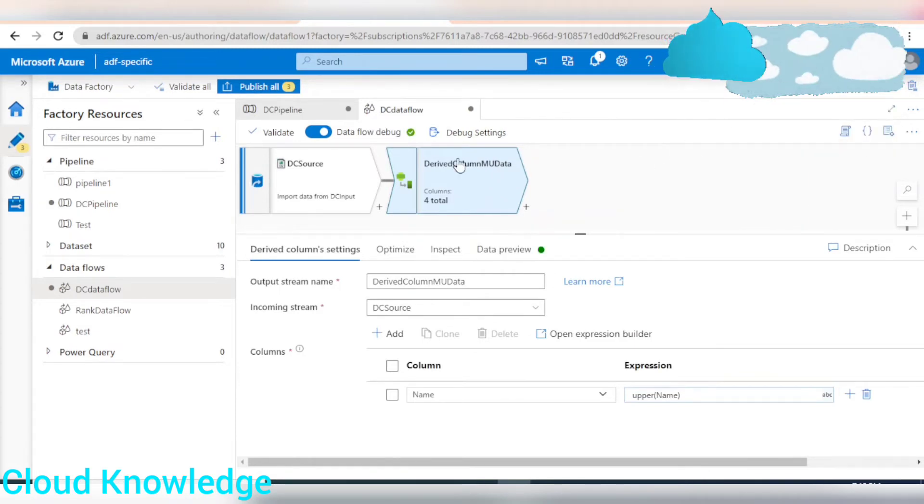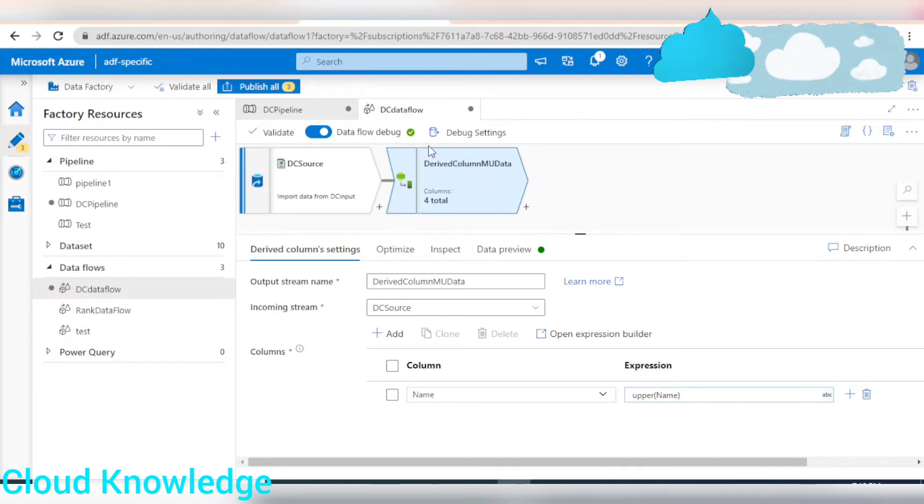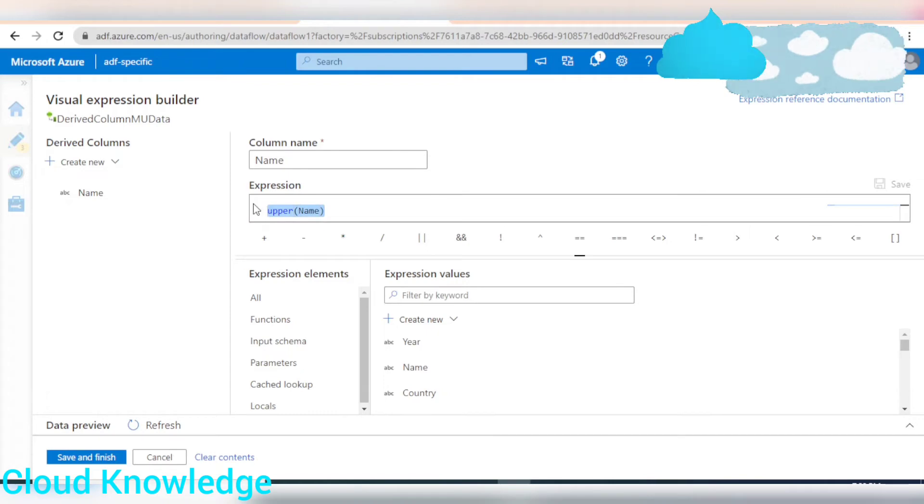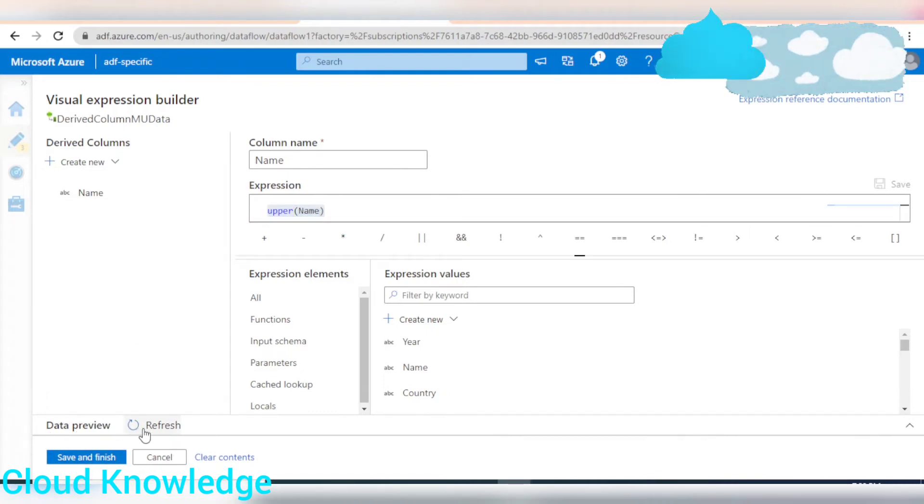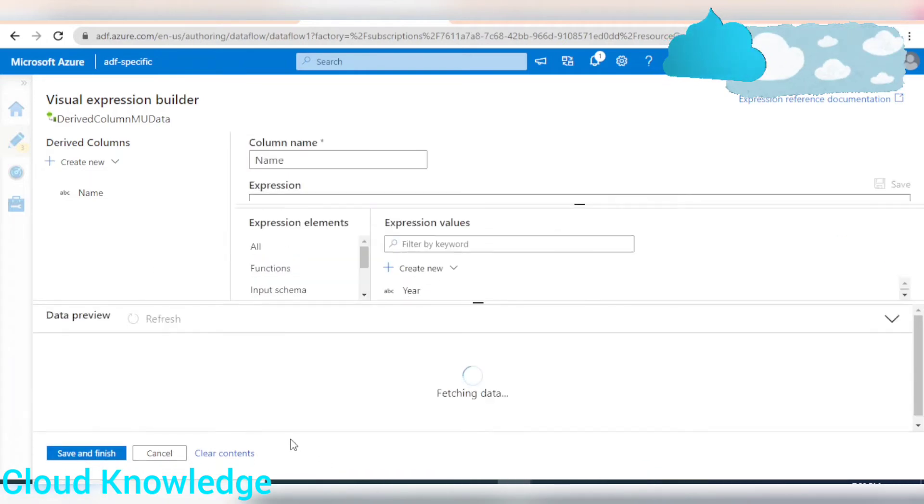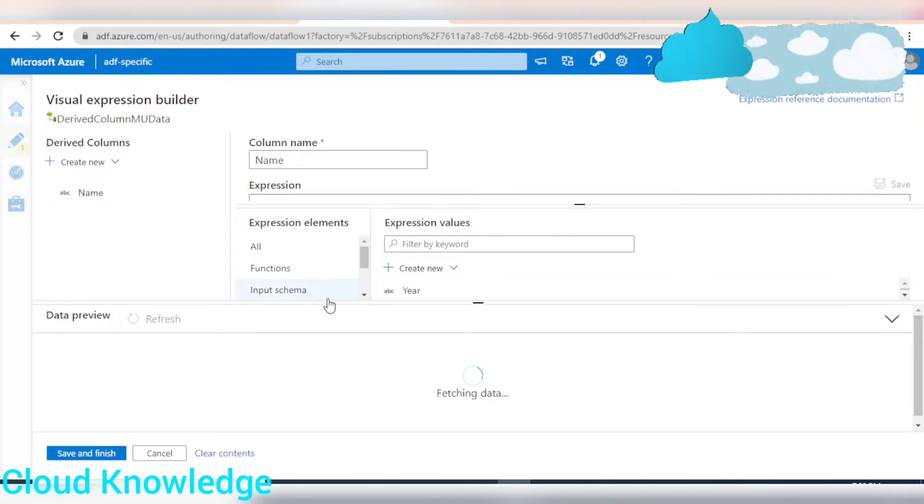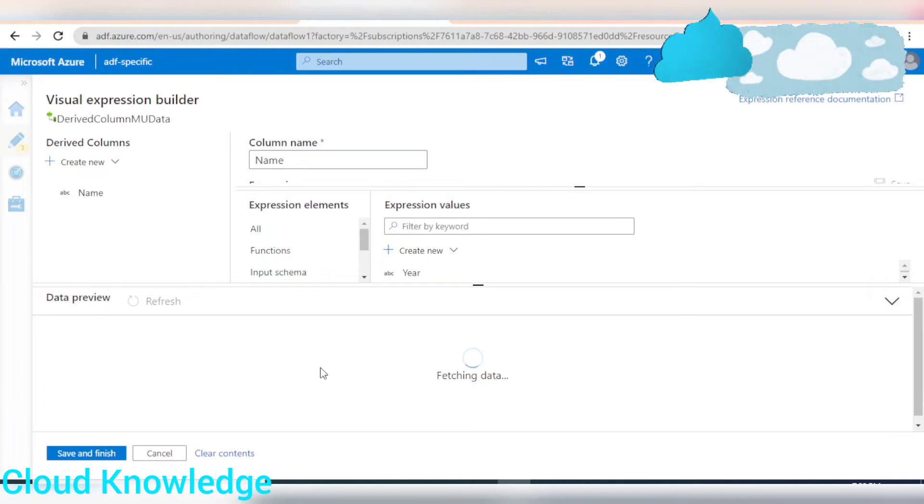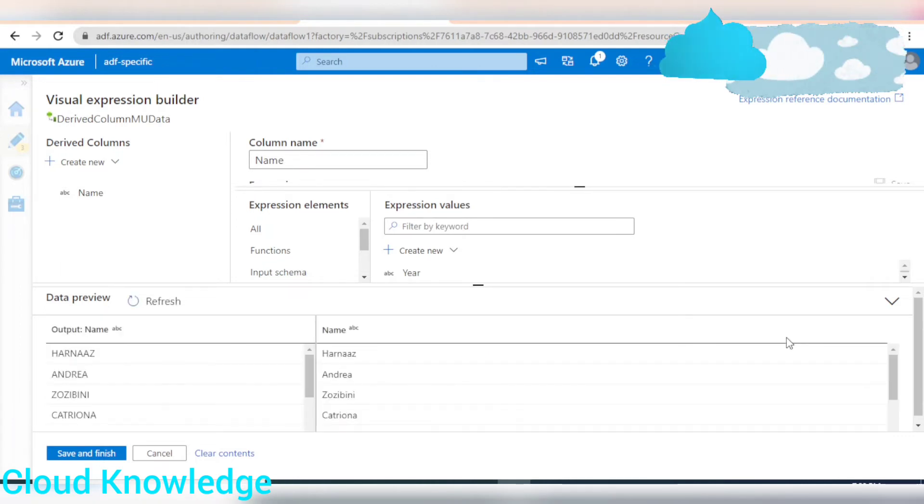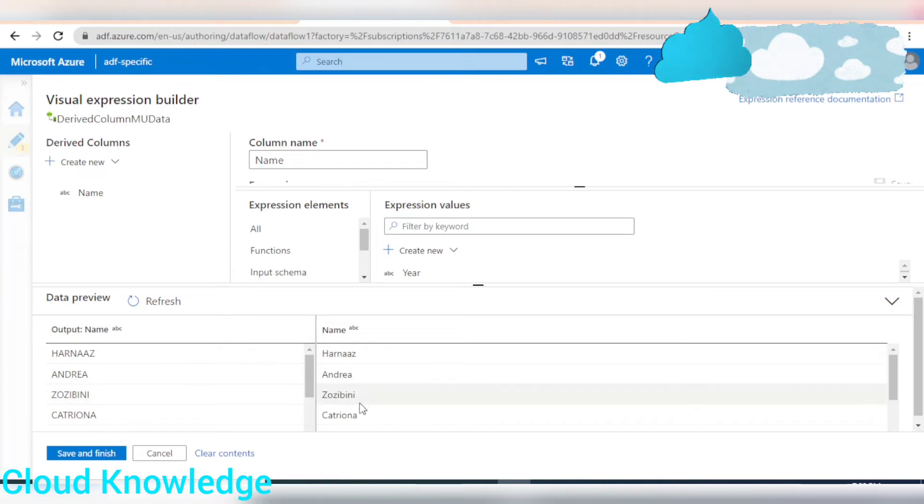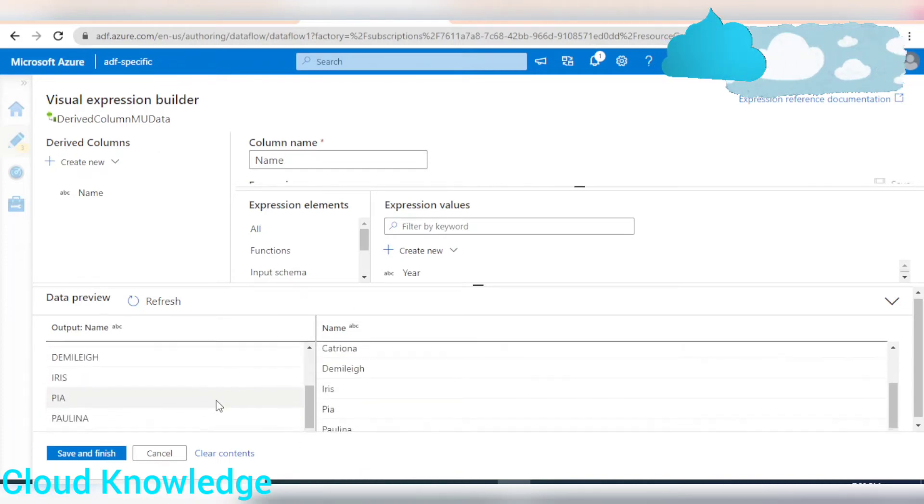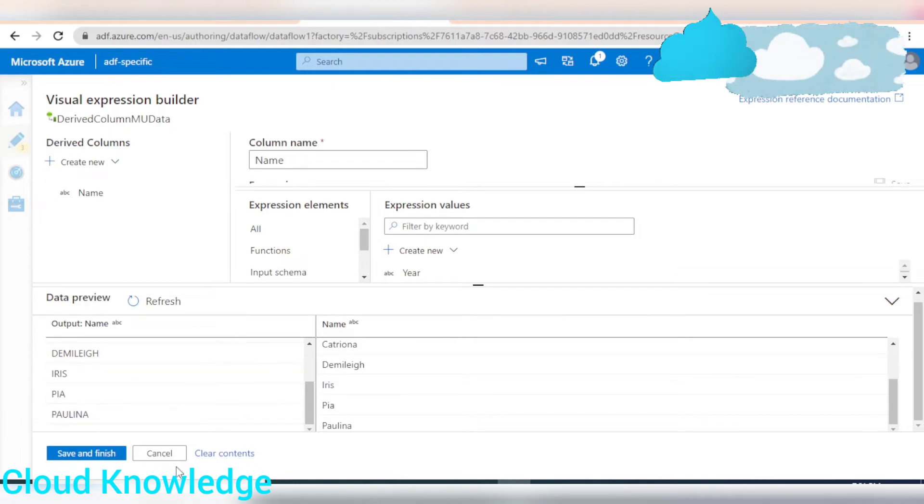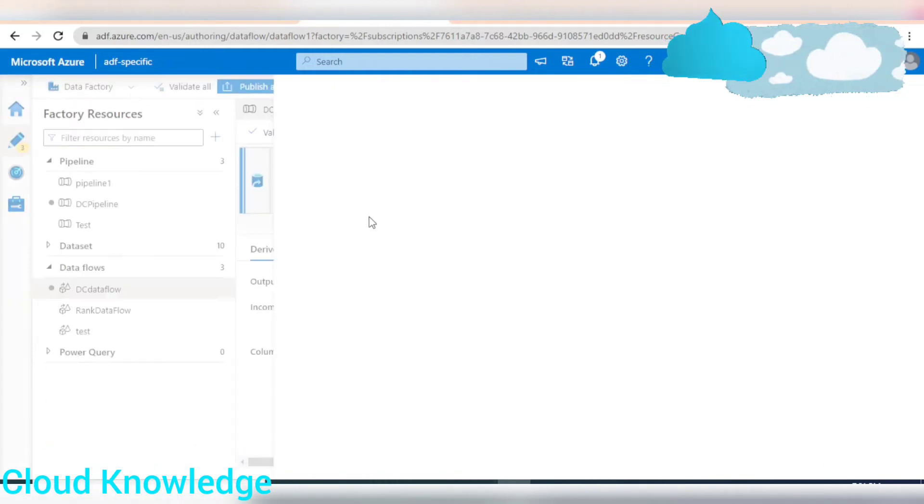So, here the data flow debug option is enabled. And inside the expression builder, we have written the expression. We can preview it over here. Let's bring on refresh. And sometimes the data can be seen over here. So, the data is available. You can see the incoming data was like this and the outgoing data will be in uppercase. So, save and finish.